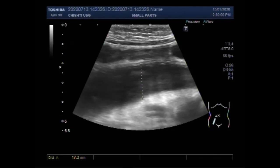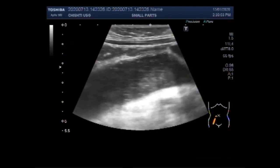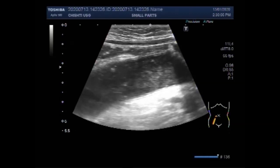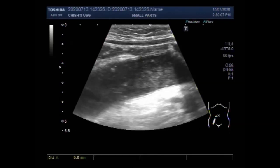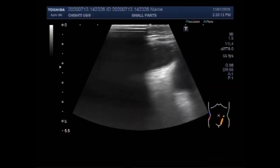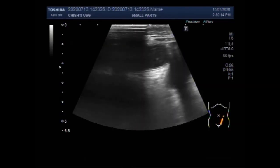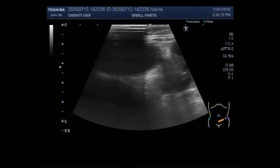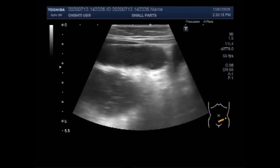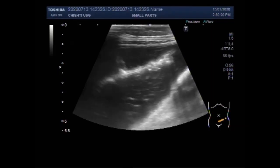Again, you can see the measurement is about 1.7 cm and the patient is about 3 years old. So the gut loops are grossly dilated.